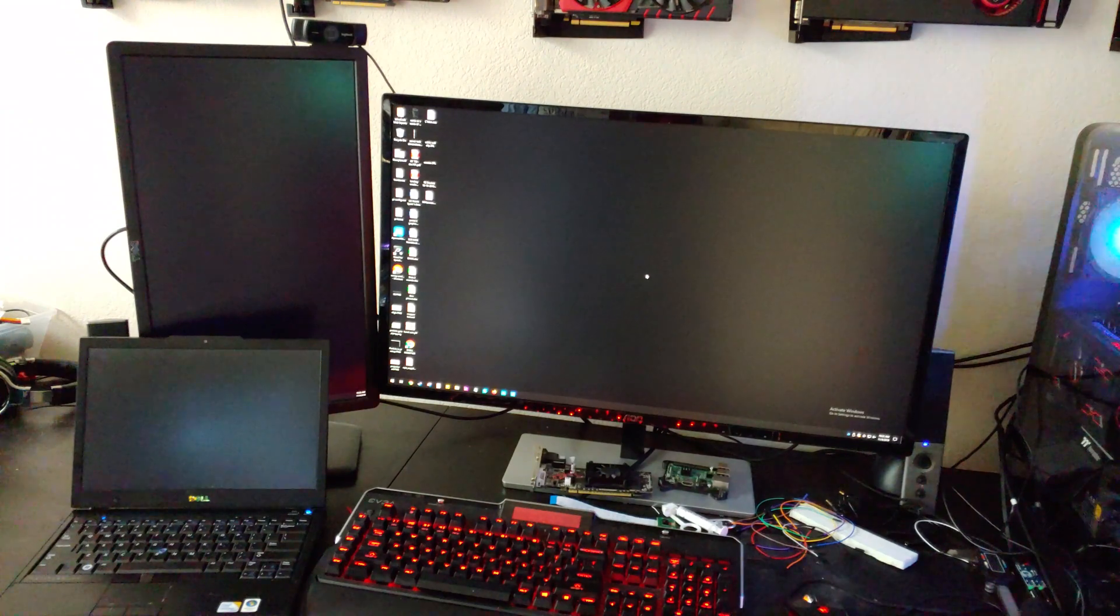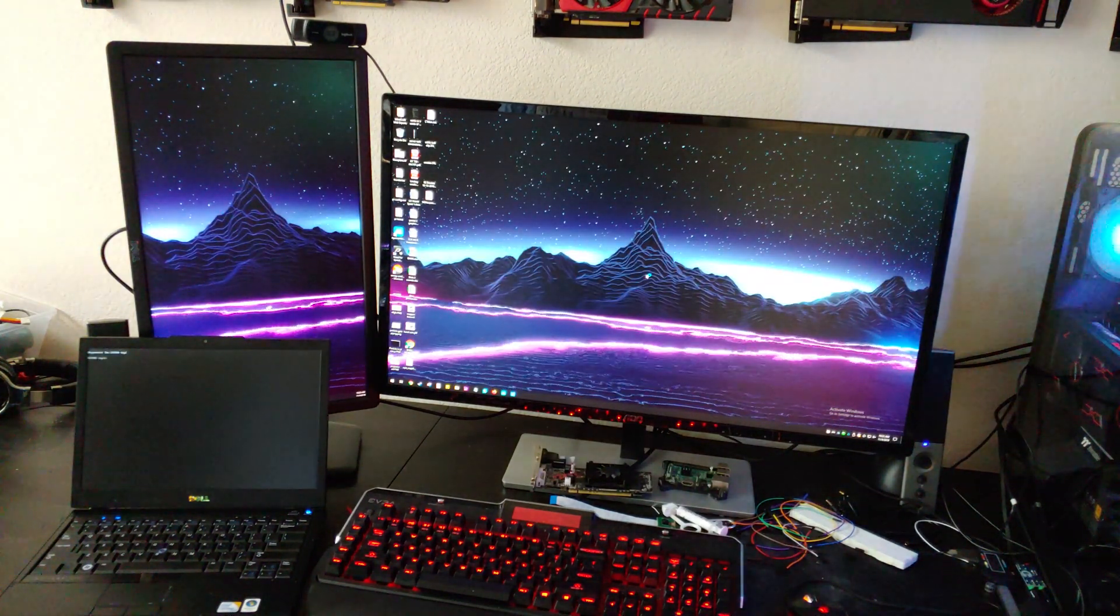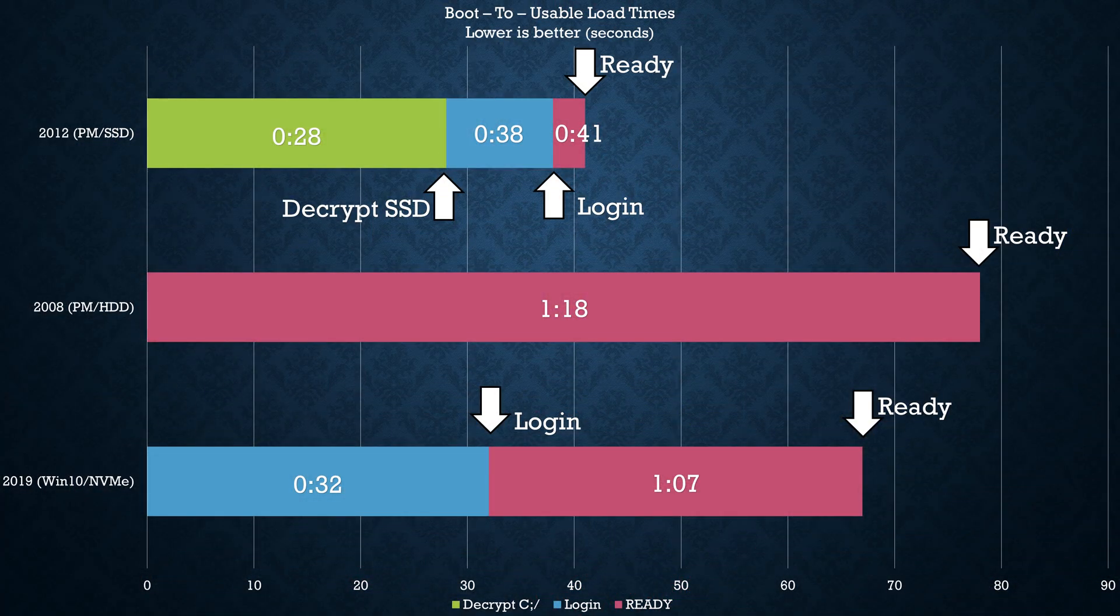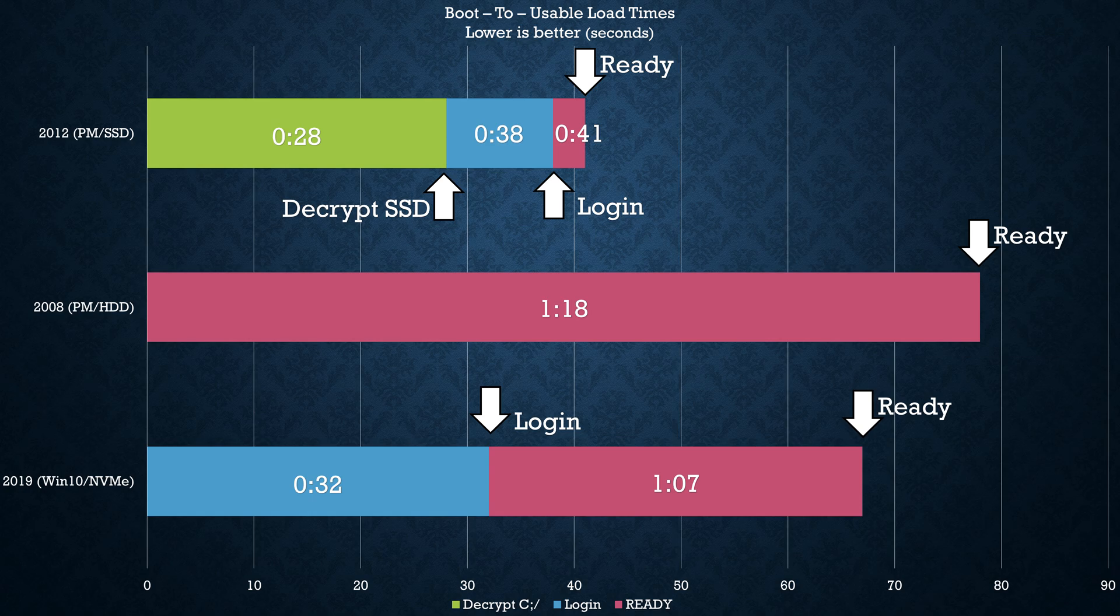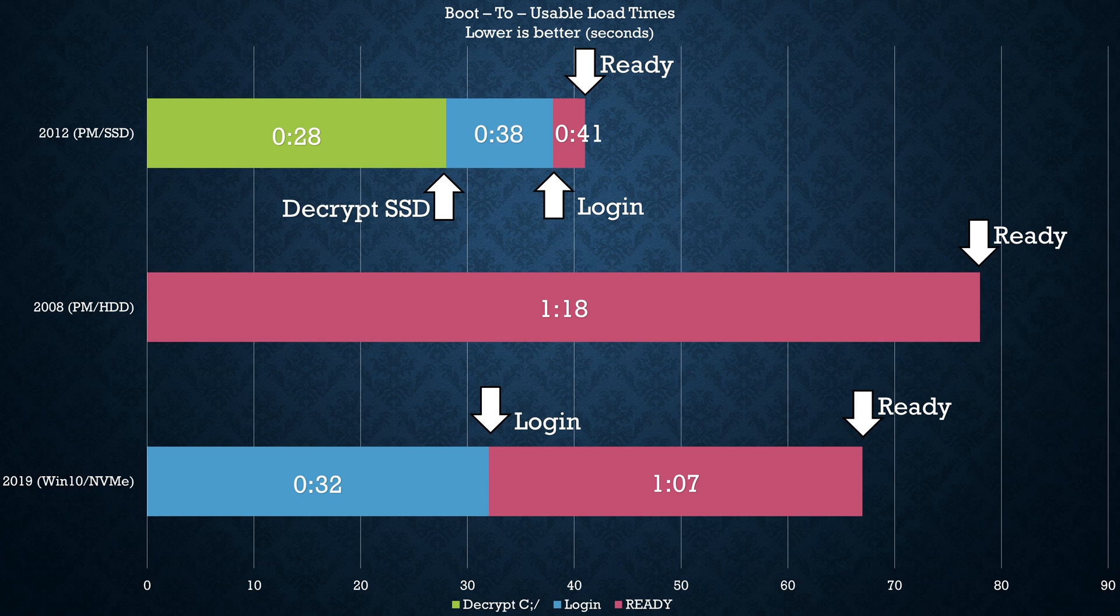from power button to watching a YouTube video, this laptop is only about 16% or 11 seconds slower than this desktop, despite every piece of hardware on this laptop being multiple times slower.